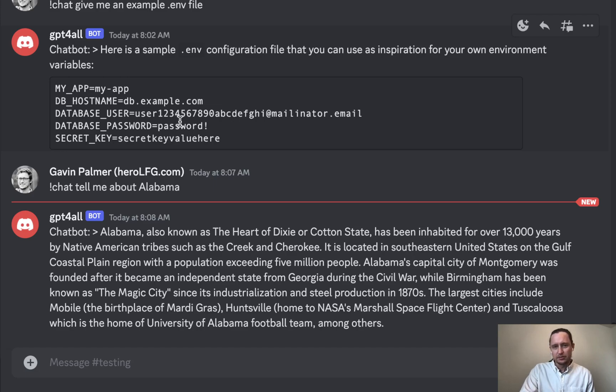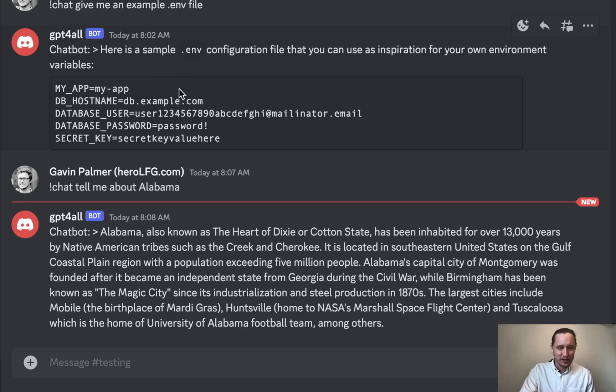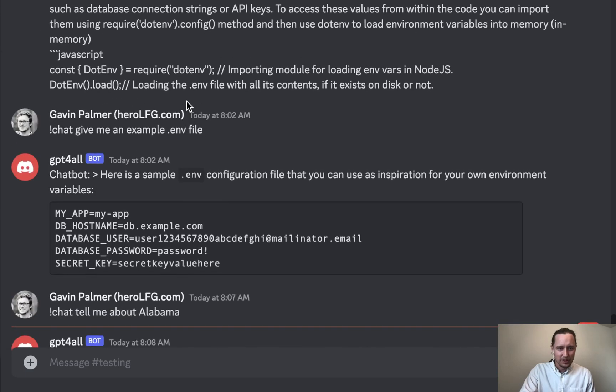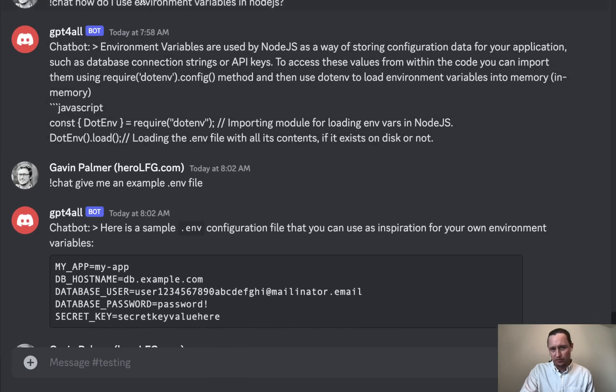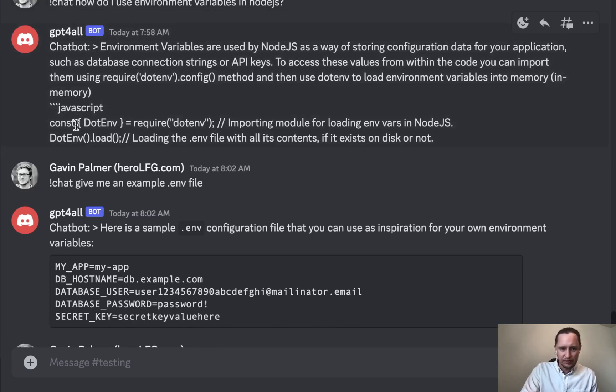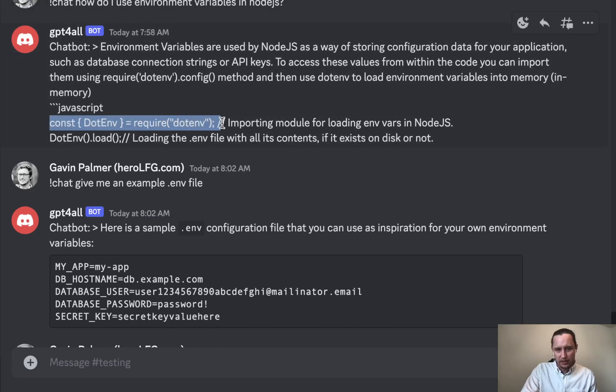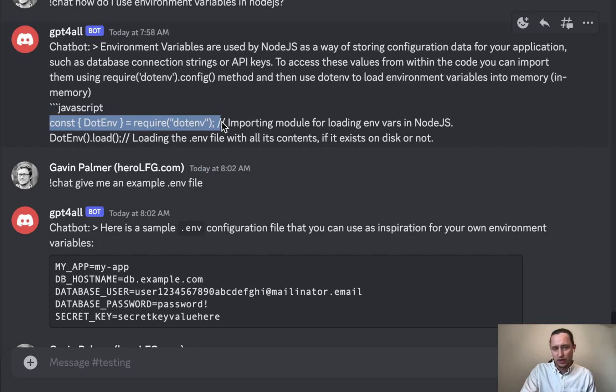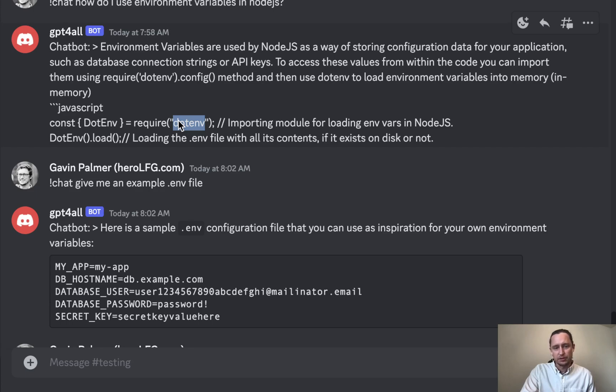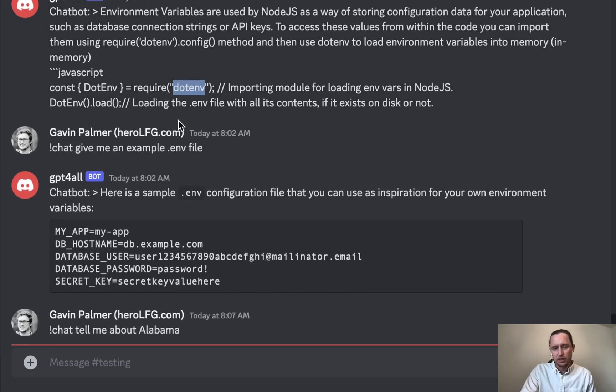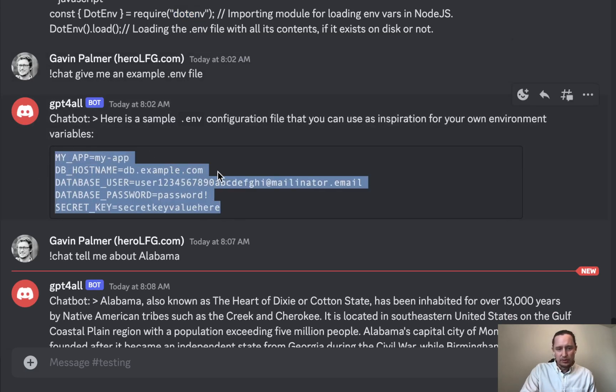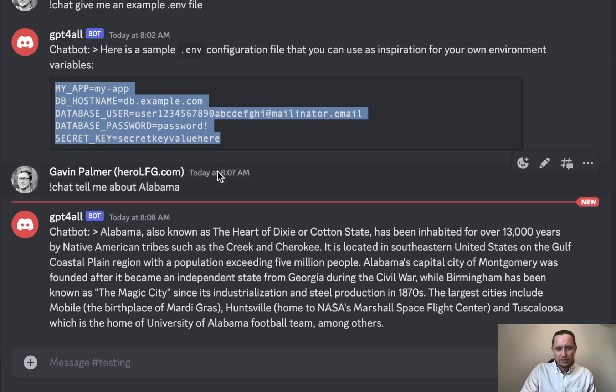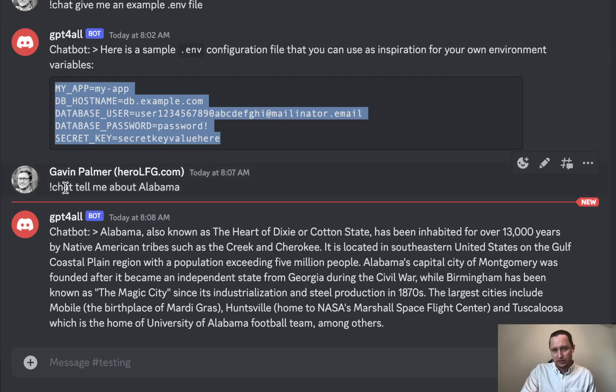Before I show the code, I want to make sure that my environment secrets are hidden. I asked, for example, how do I use environment variables in Node.js, and it recommended .env. This code didn't actually work, but I did use that module to load up environment variables based on a .env file, and then I asked it for an example .env file.